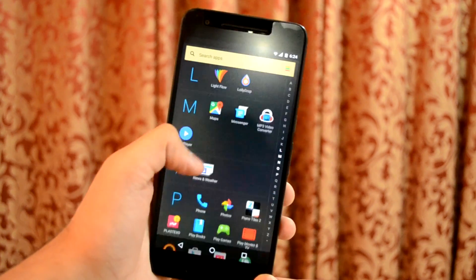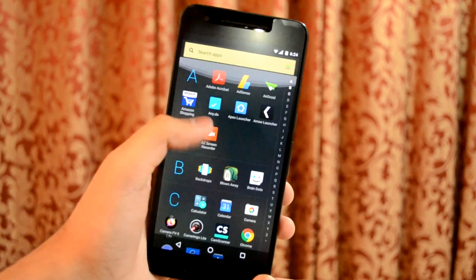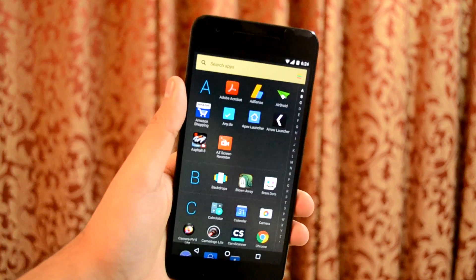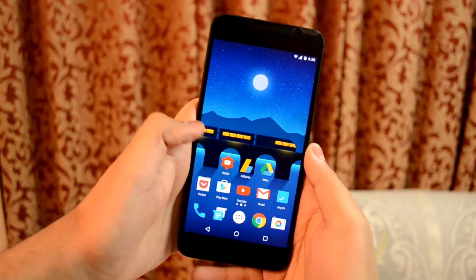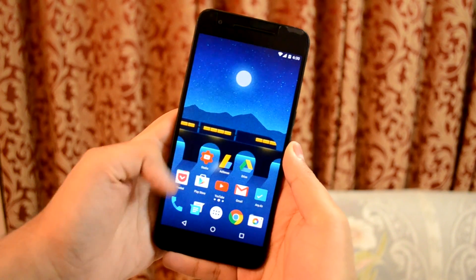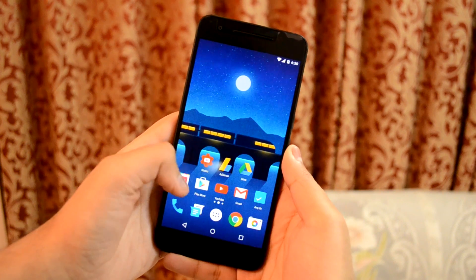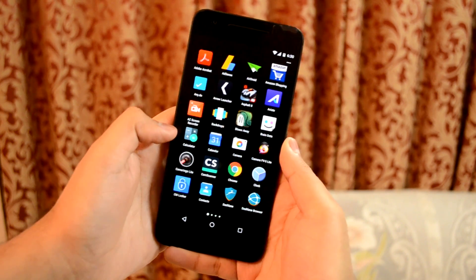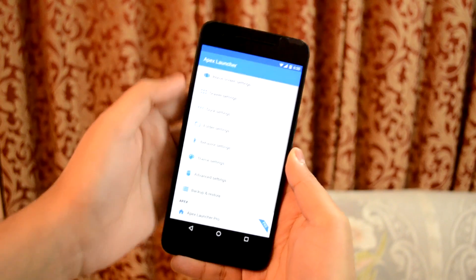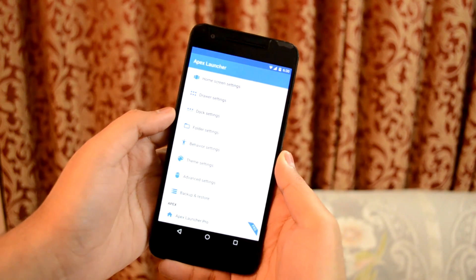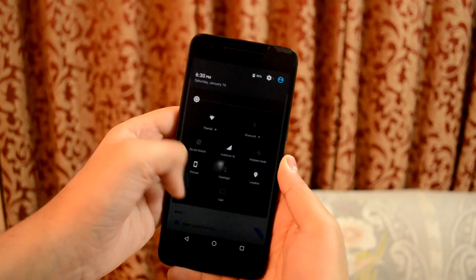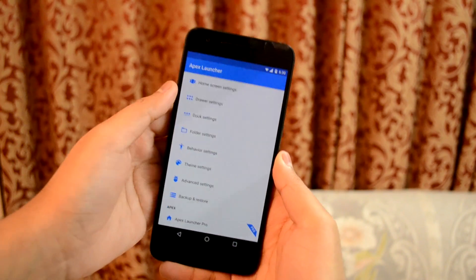You also get a search bar at the top of every page which works for searching installed apps. Next on our list is the very popular Apex launcher. This launcher is more or less like the stock Google launcher. Apex launcher is all about ramping up the control you have over your home screens and the apps menu, and it lets you fit a frankly ridiculous maximum number of app icons on each page.